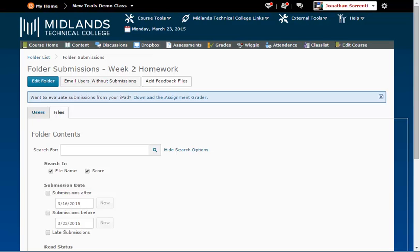However, if you do change the file name, the system will ask you which student each file belongs to.